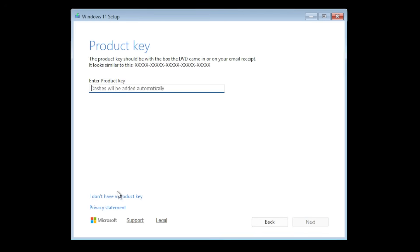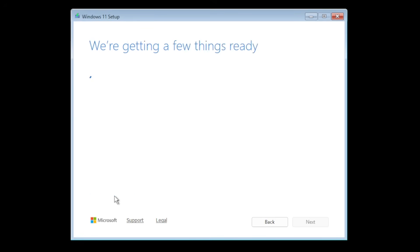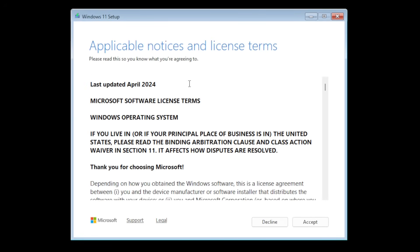And here I'm gonna click on I don't have a product key because you can always insert your license after you install Windows. Microsoft is now getting a few things ready.